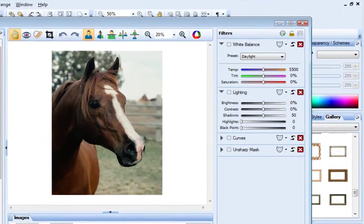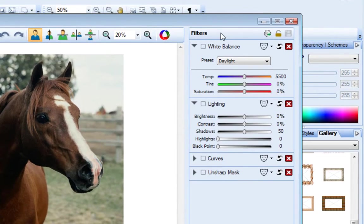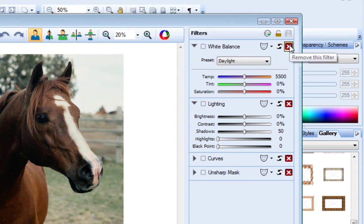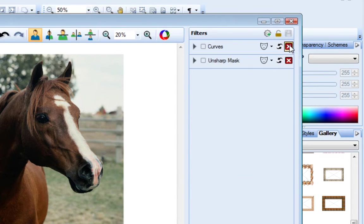The filter stack on the right contains some of the more commonly used adjustment filters. These filters are not enabled — you can see that these boxes are not selected. But for the purpose of this tutorial, let's remove them completely from the filter stack.